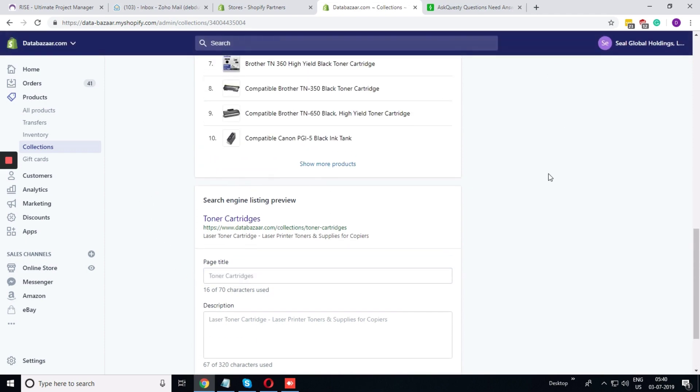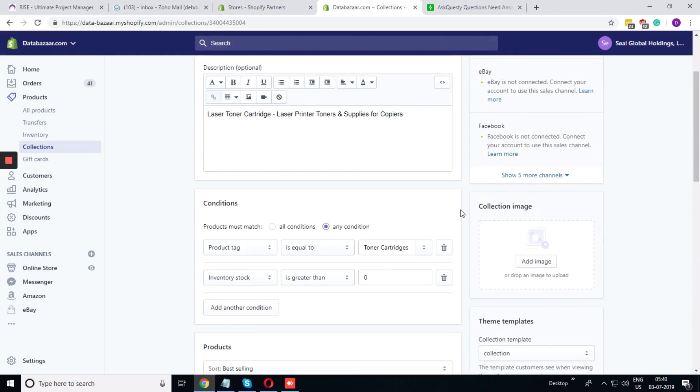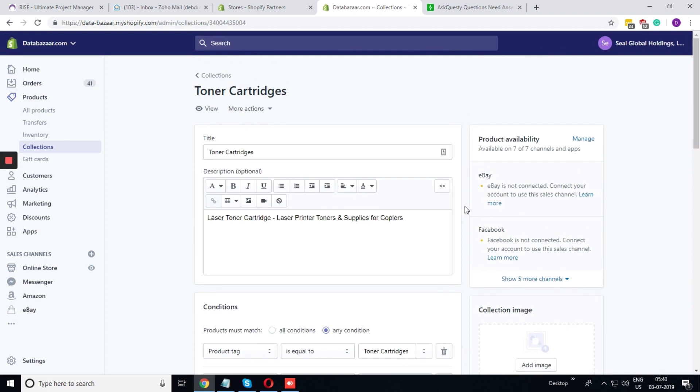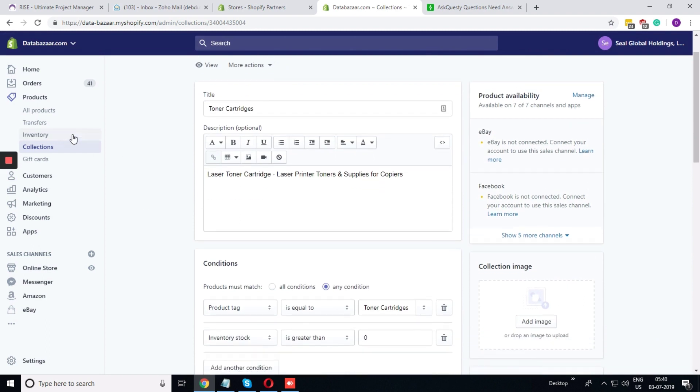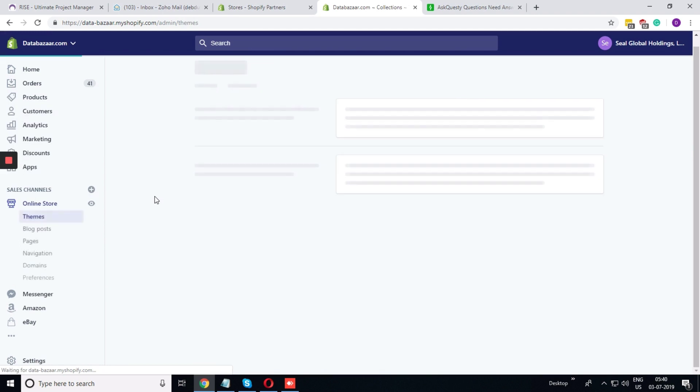Now there are few pages that is not available directly. That is the homepage. To change the option in the homepage, you need to go to Preference.